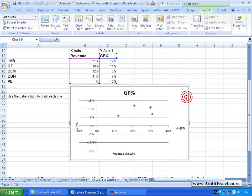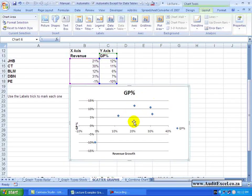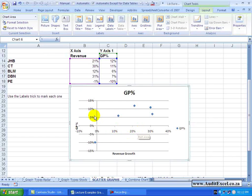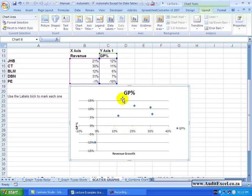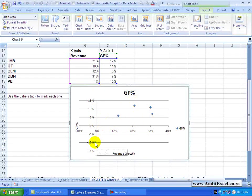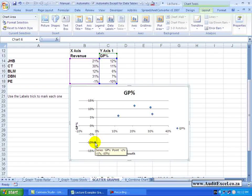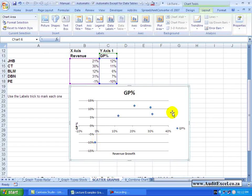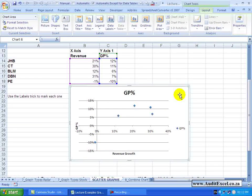So each of these points identify the Revenue Growth and the GP percentage. Just looking at this graph you can see that these all look reasonable and there's one here where basically the Revenue is negative but the GP percentage is even more negative. So it's a nice way of expressing some information.